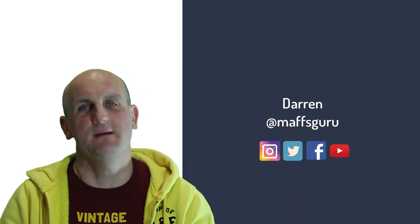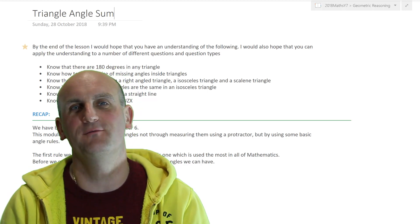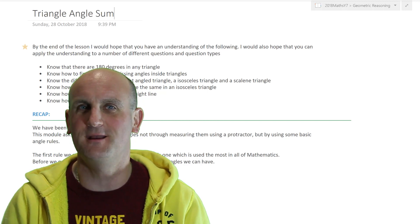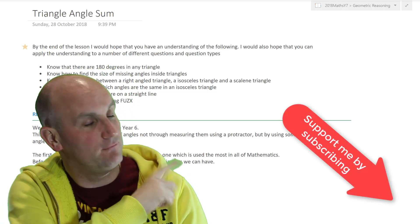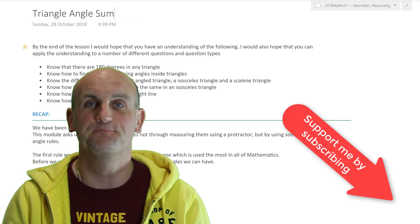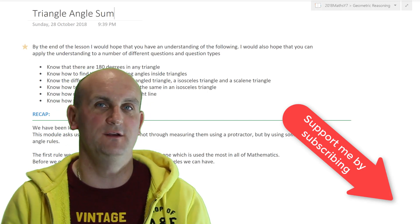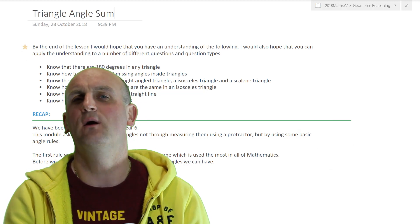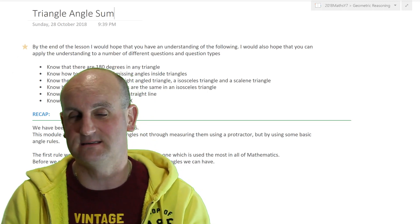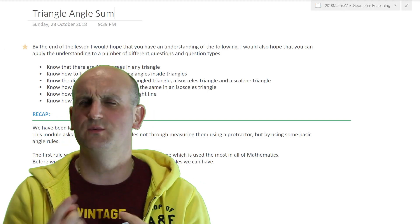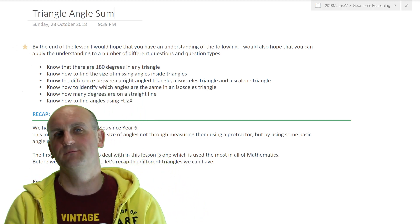Hi guys and welcome to today's video with me, the Maths Guru, otherwise known as Darren. Welcome — if this is your first time to my channel, it's really good to see you. If you're an old-time subscriber, fast forward the next 10 seconds. If you could do me a favor and subscribe to my channel, YouTube subscribers make the world of difference. I also know people are watching who want to weigh up if I'm any good — there'll be an opportunity at the end to subscribe as well.